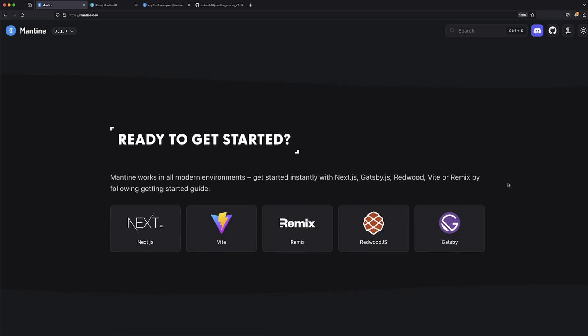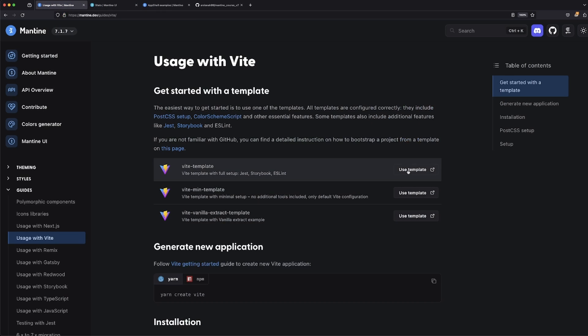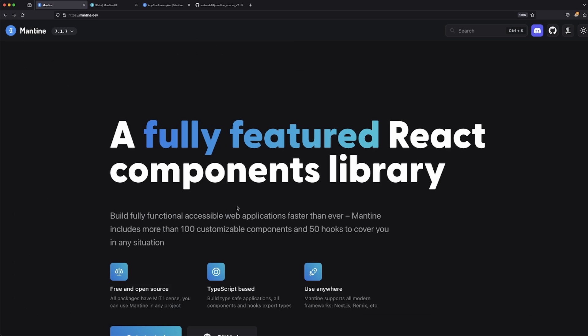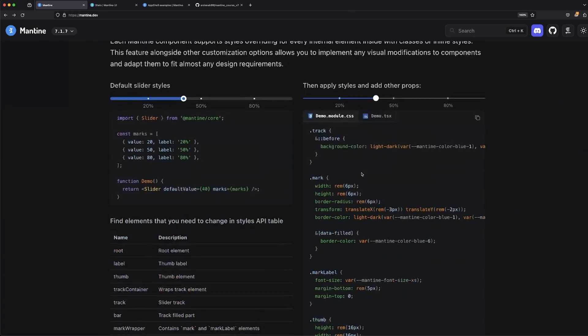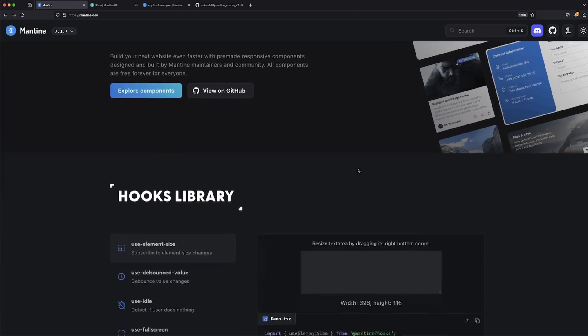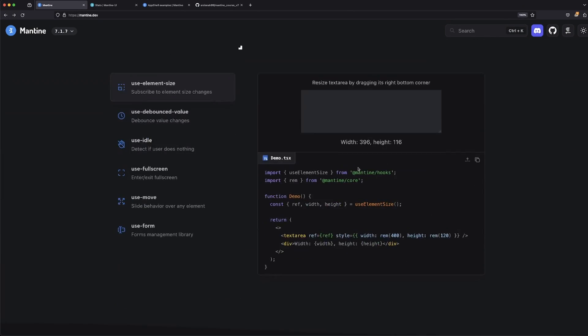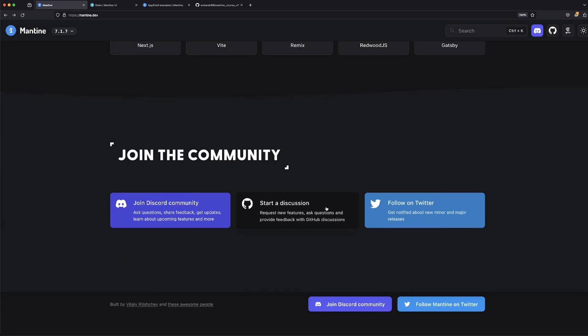After that, they give you some templates that you can work off of. If you're working in Next, Vite, Remix, Redwood, or Gatsby, you can go ahead and just select any one of these and then just use any of the templates that are available. However, in our case, we are actually going to be doing it right out of the box using TypeScript and React.